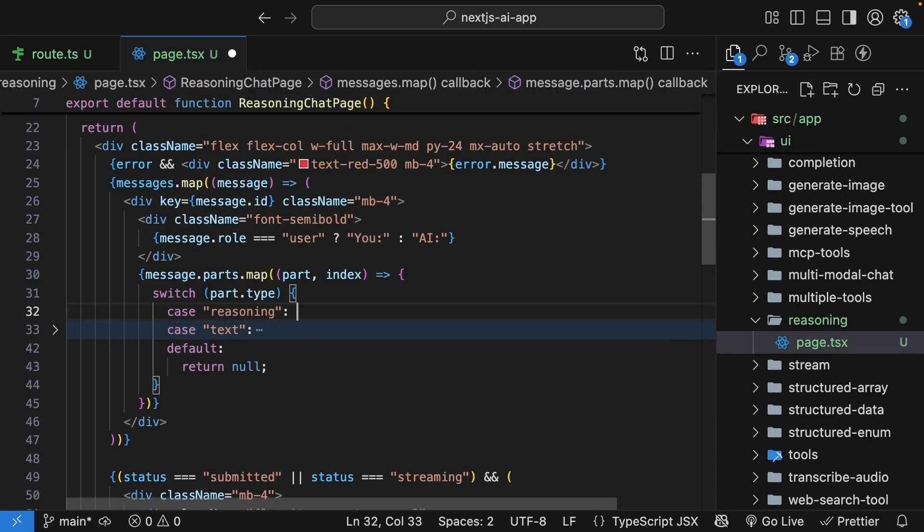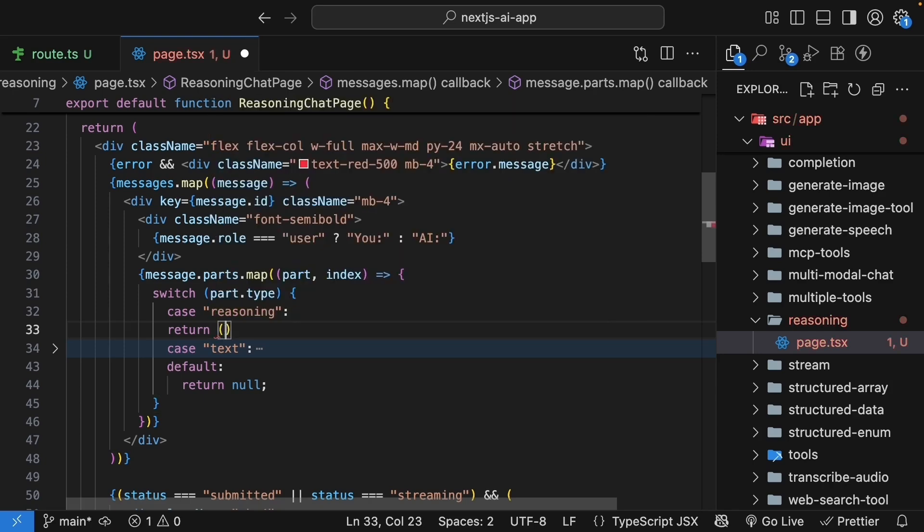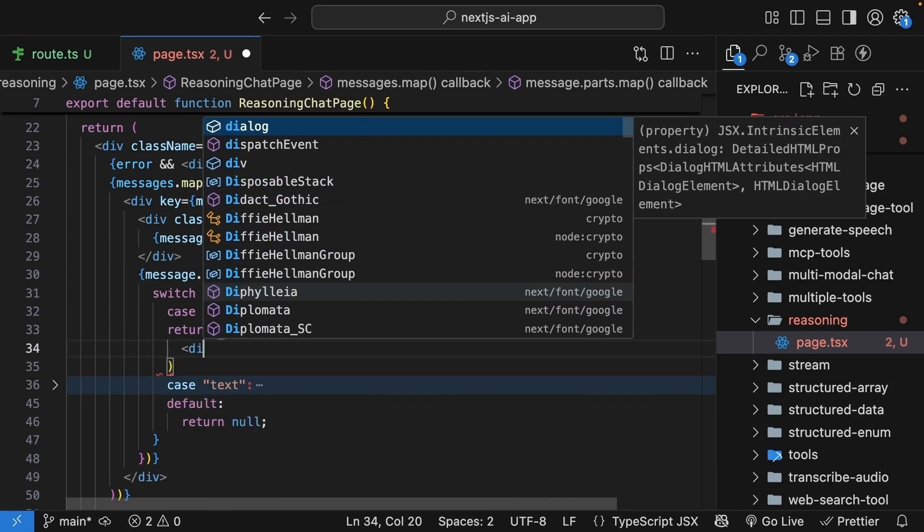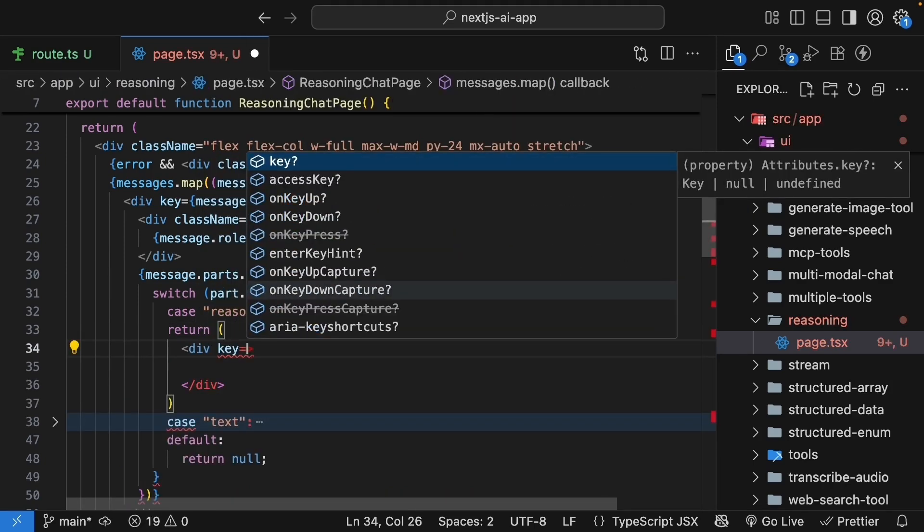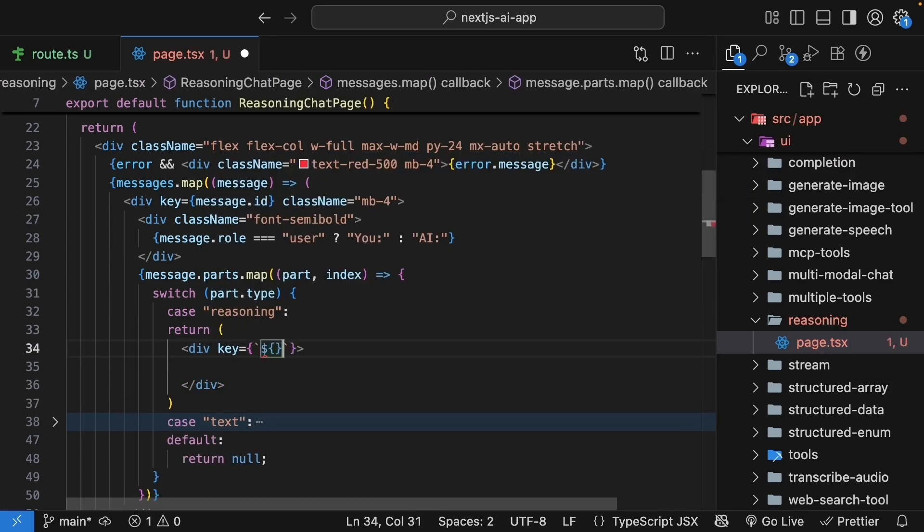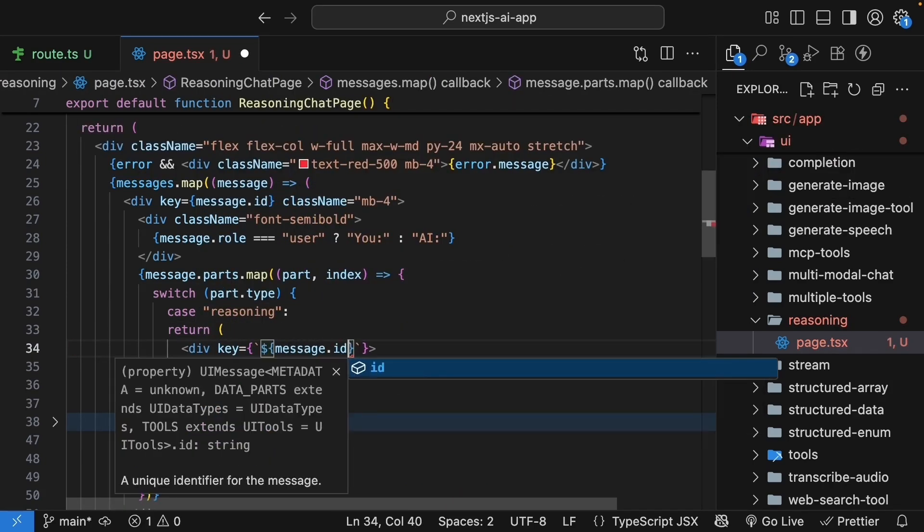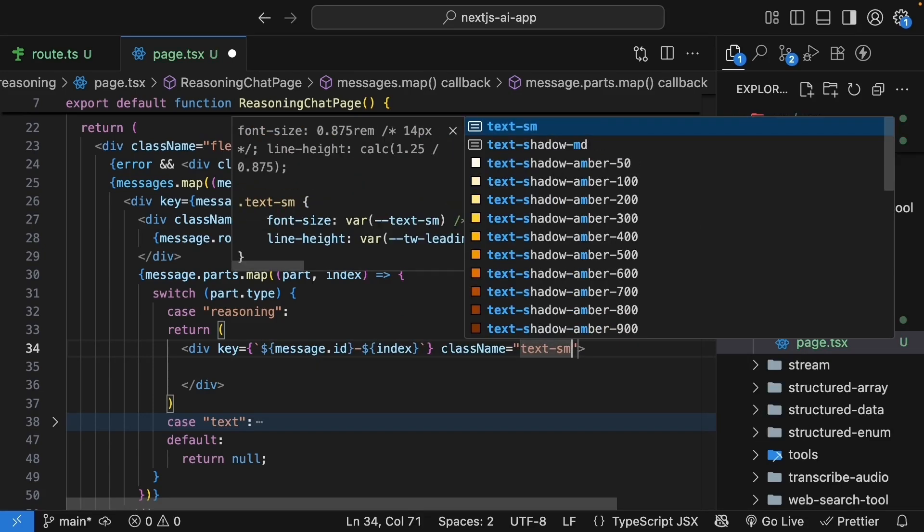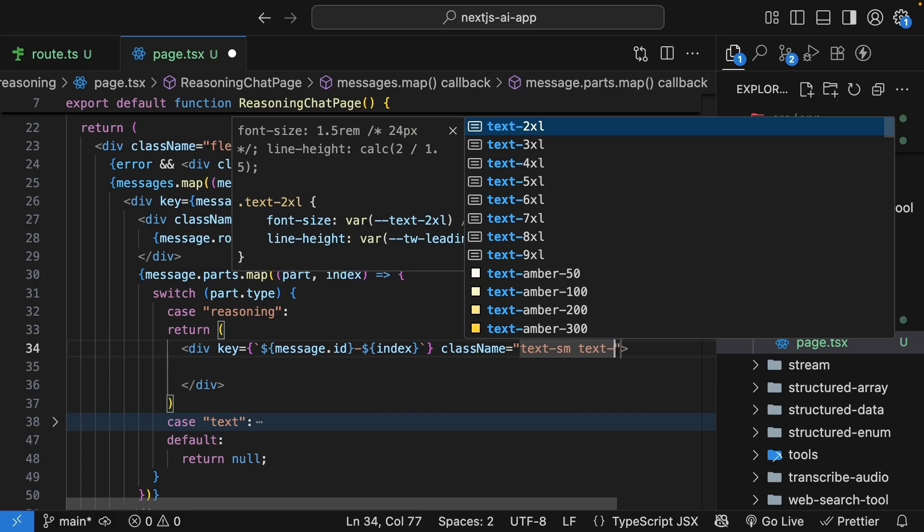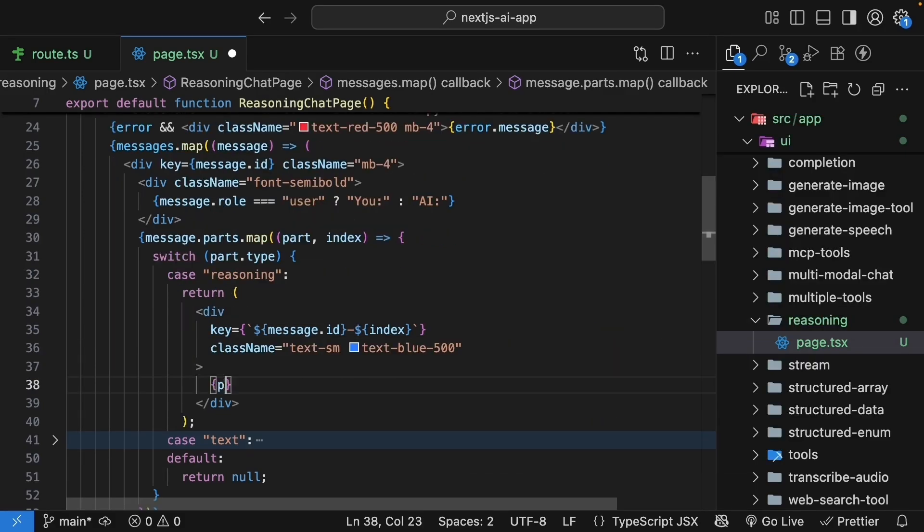And since reasoning is special because it is the AI's thought process, we will give it a different visual treatment. We'll return a div tag with key set to message.id followed by index and class name text small text blue 500. We will also render part dot text.